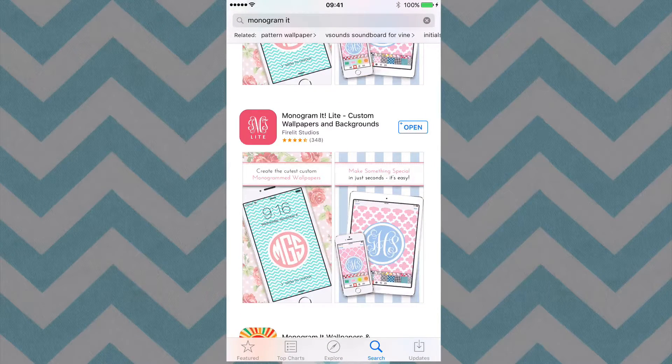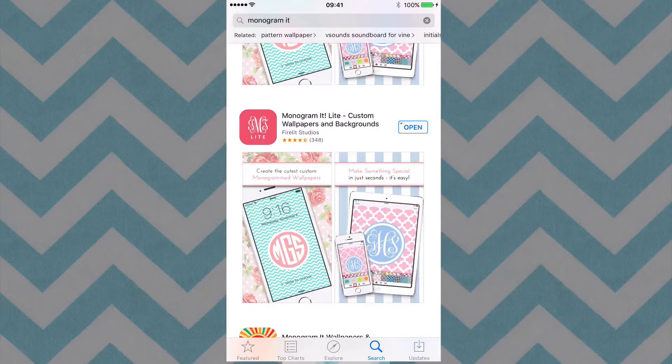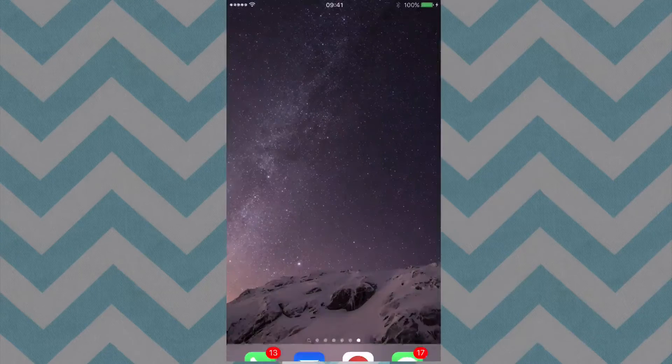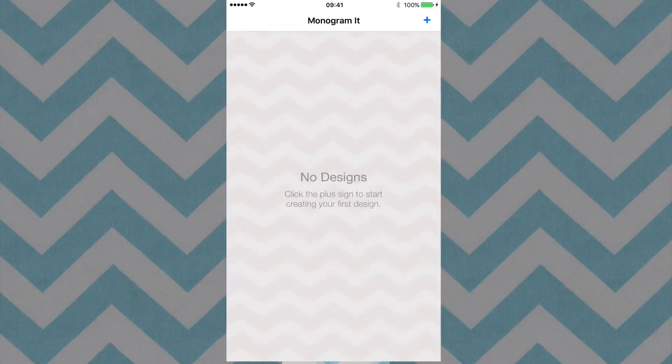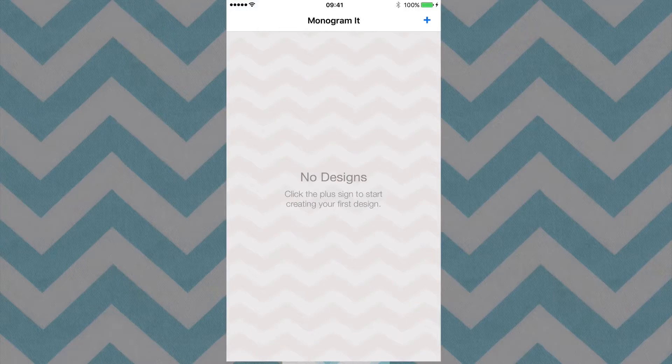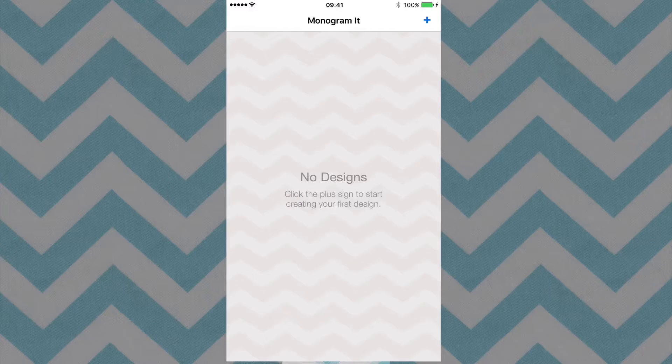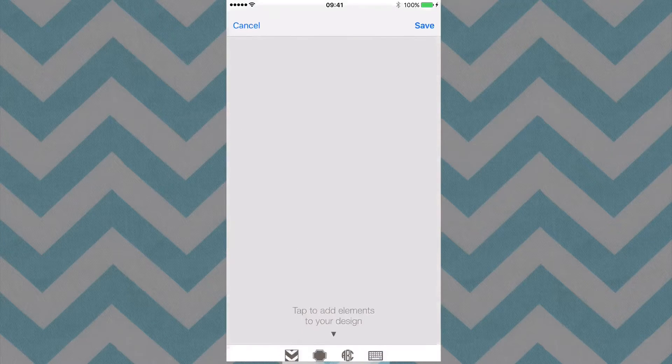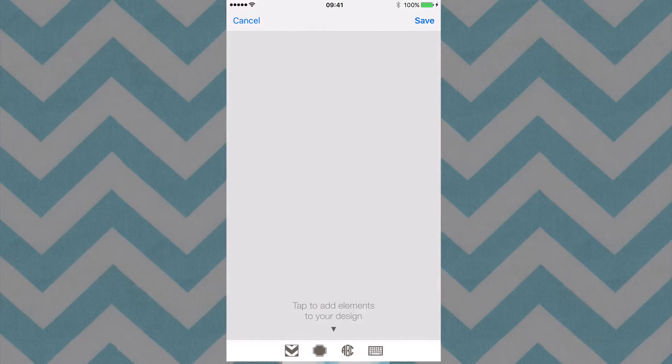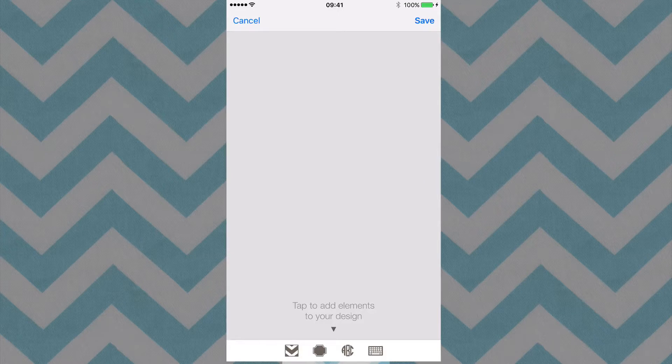So with the Lite version, I'm going to go ahead and launch the app here. And what you're going to have to do first is up in the top right corner, you have the plus button. And that plus button will allow us to add some text.